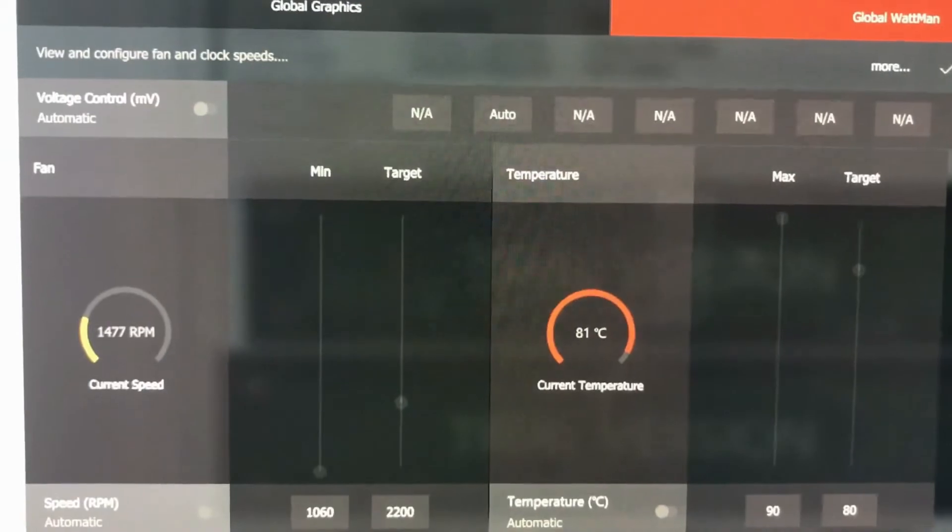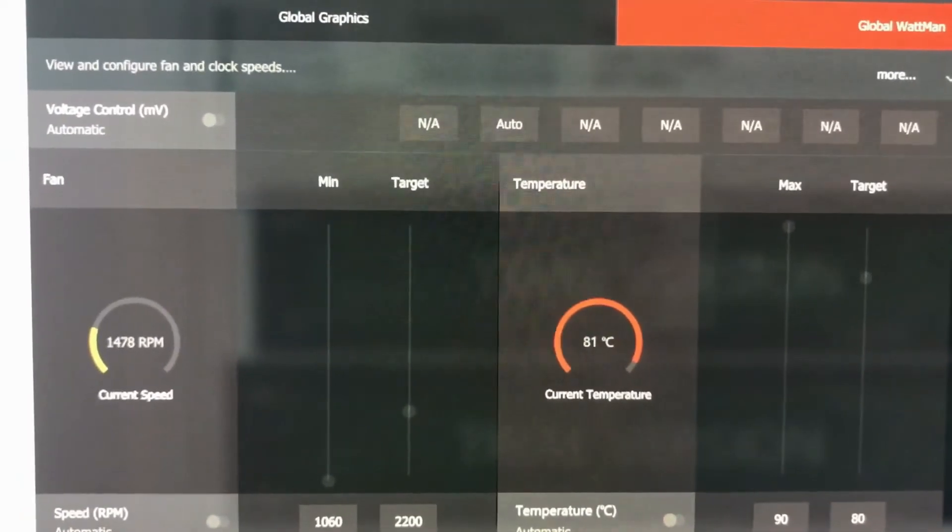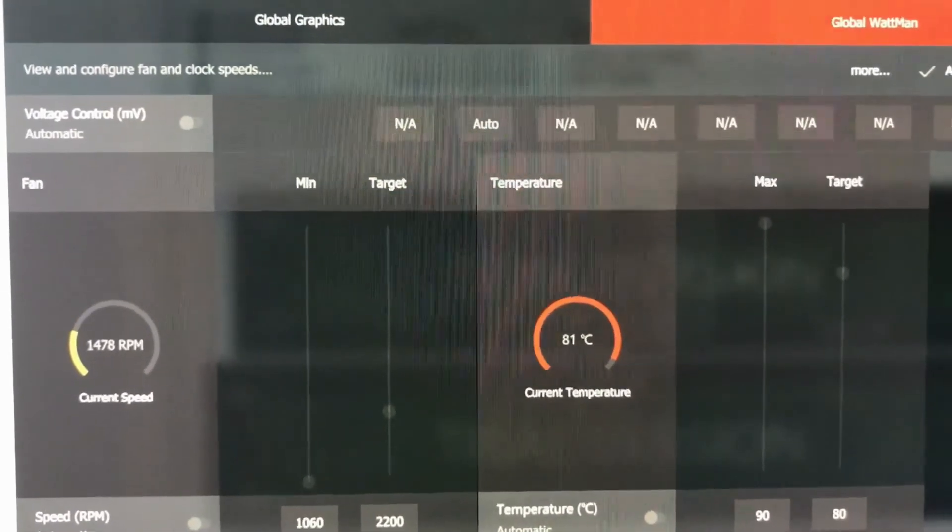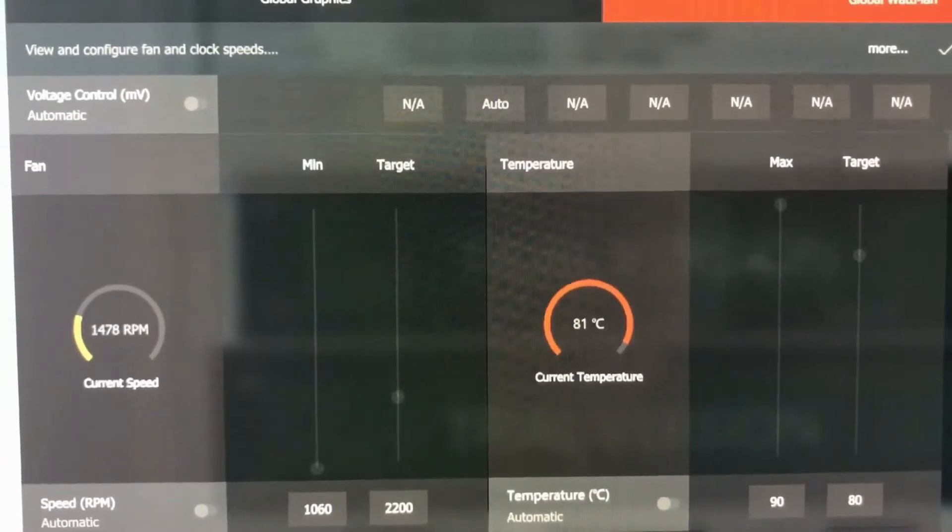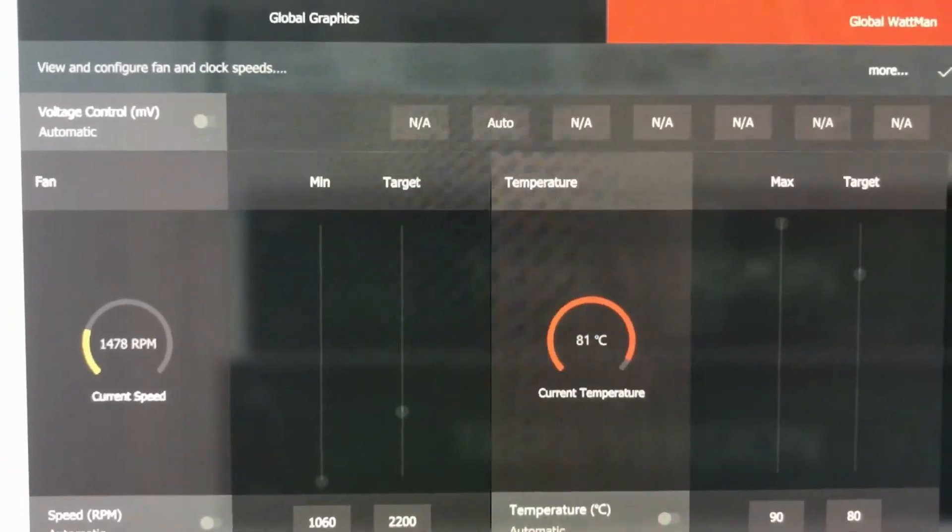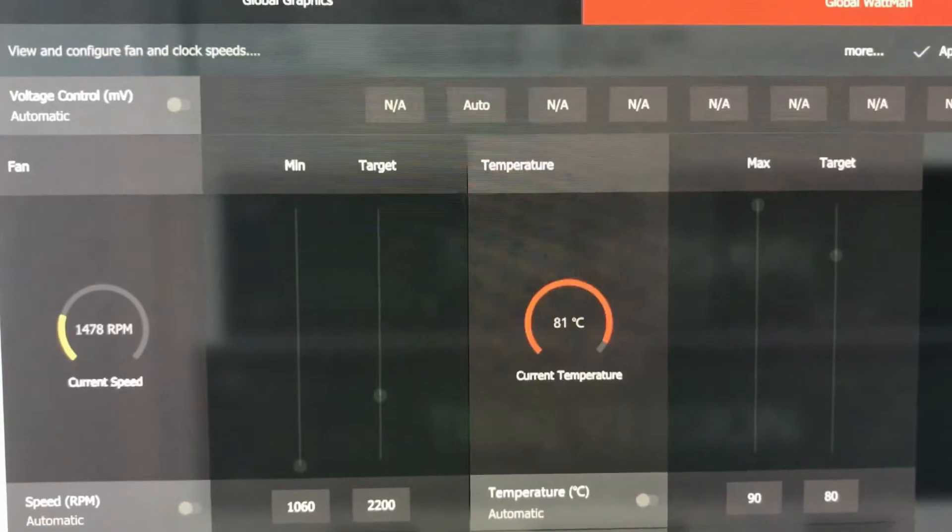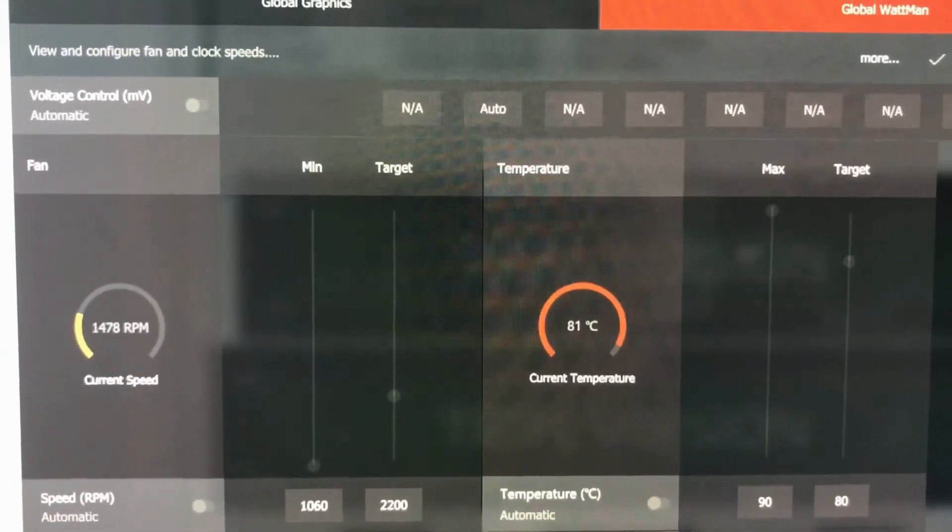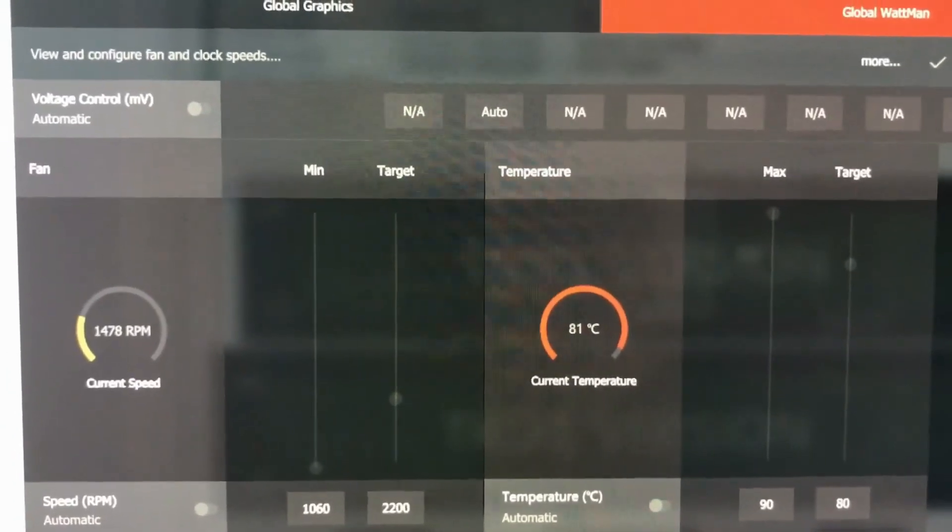And that's about it. Of course, these temps are from an AIDA64 stress test, that is worth noting, which puts it under pretty much full stress. So realistically, that's not going to happen in a game. So thank you guys for watching. Hope this helped, and I'll see you guys next time. Bye.